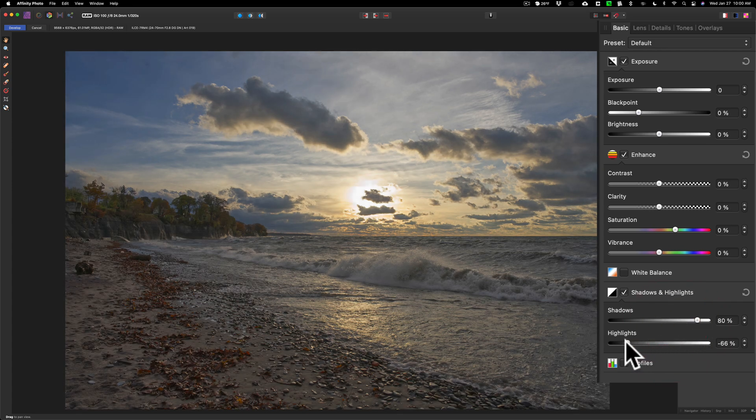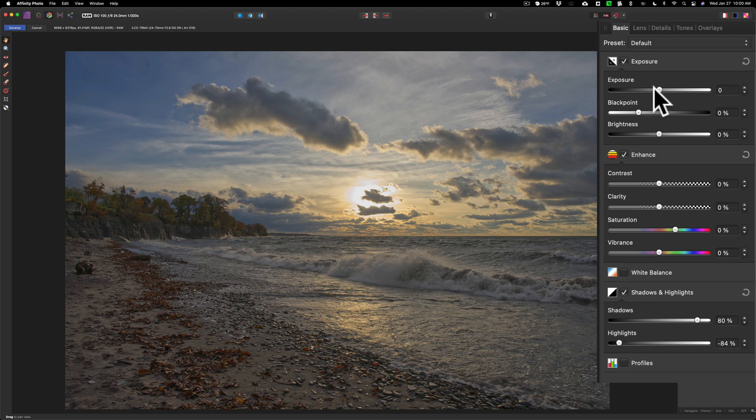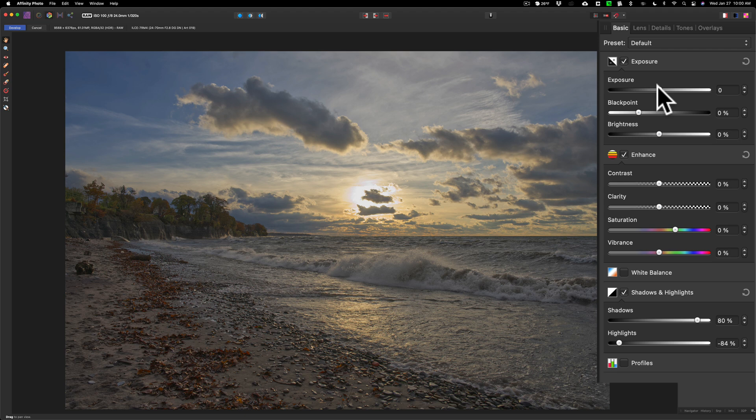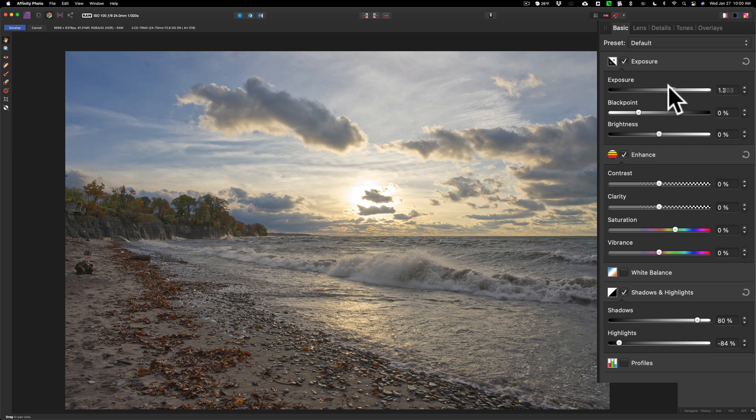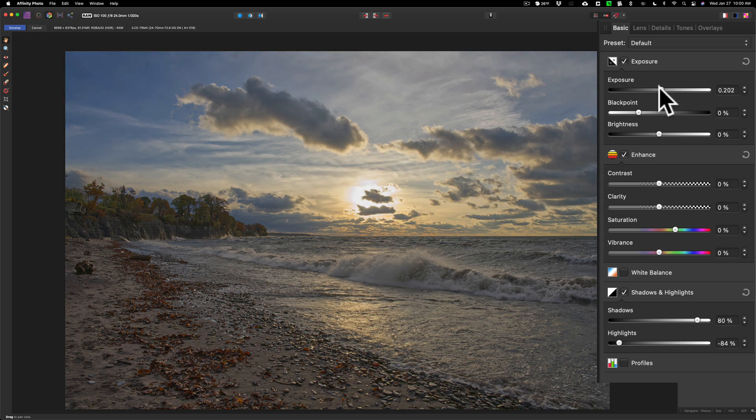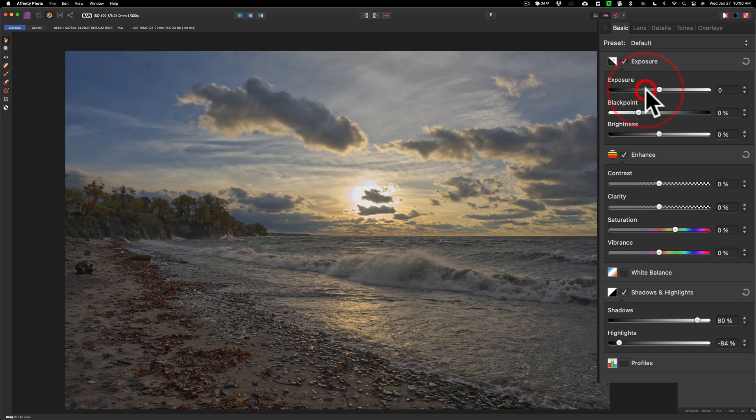Then I'm going to go up to the exposure section. You can see there's exposure and brightness. The difference is exposure is more linear. If I move it to the right, it's going to make every single pixel lighter by an equal amount. If I go to the left, it will do the same thing but making every single pixel darker by an equal amount. Brightness on the other hand will be a little more mid-toney.